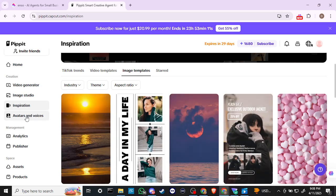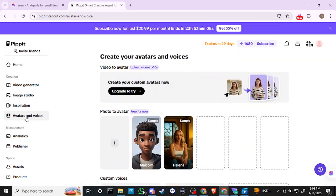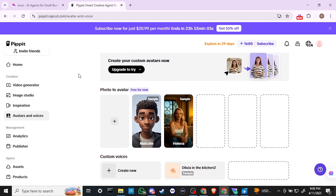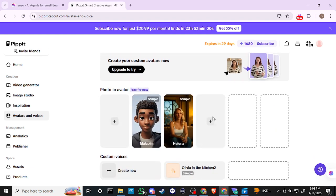Let's take a look at Avatars and Voices. It looks like if we want to use one of the samples we can — let's hover over that.